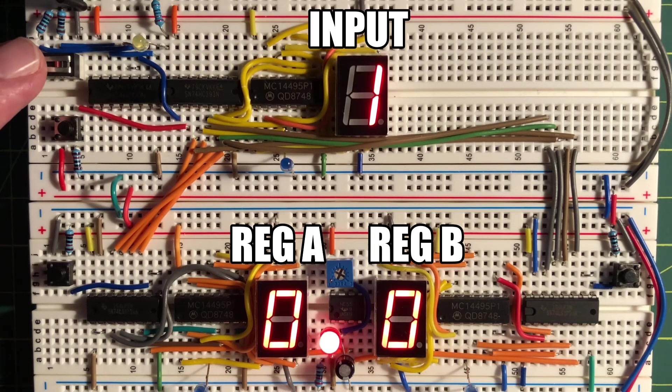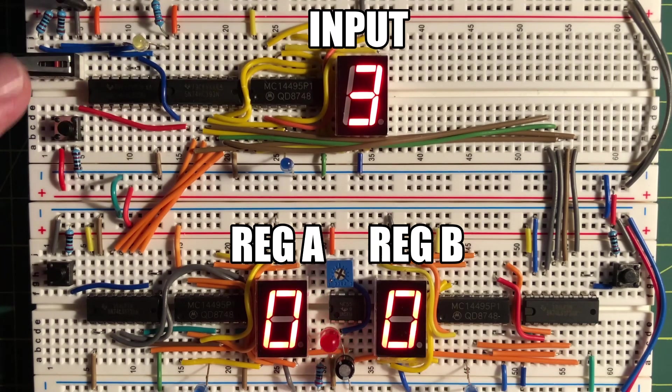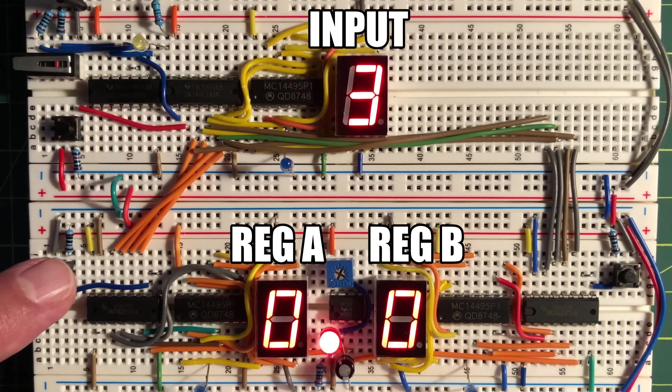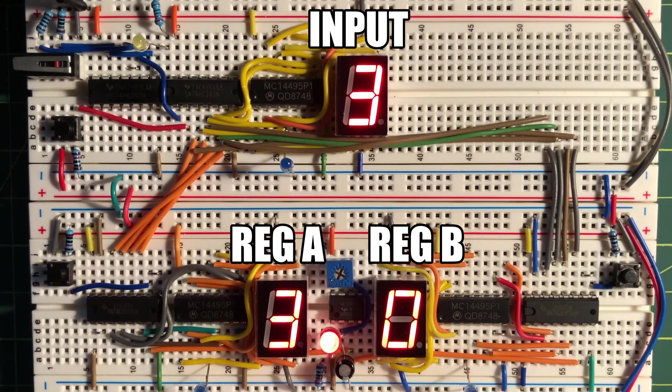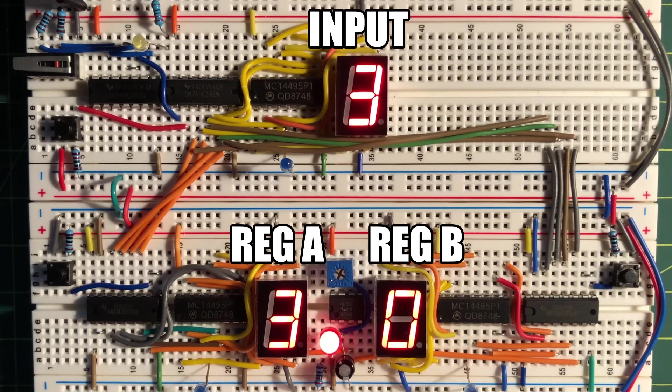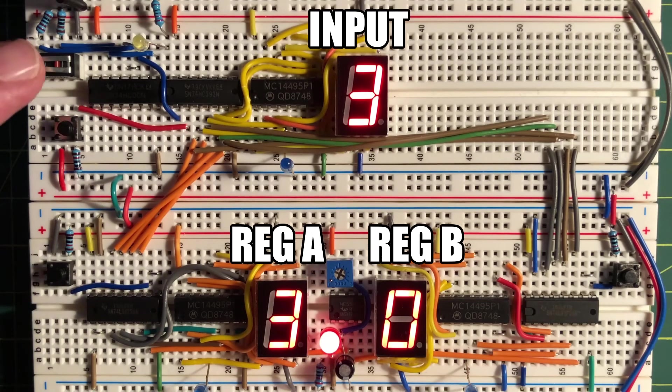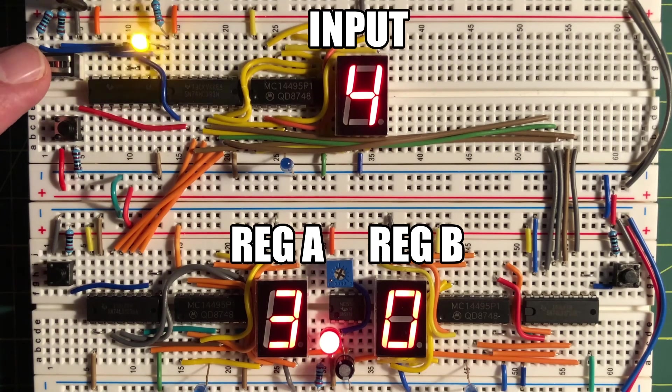Now, for a quick demonstration, I will store the first number in register A, and then store the second number in register B.